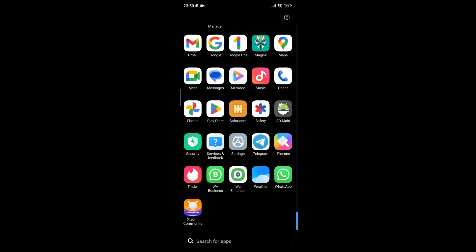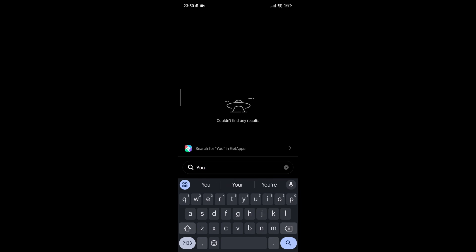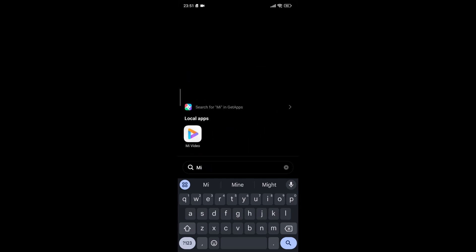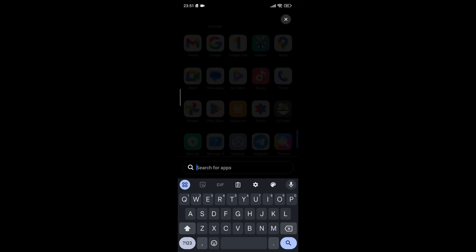When your device has restarted, check your app drawer or settings again to confirm that the unwanted applications have indeed been removed. You should notice that the apps you uninstalled are no longer present, which means that you've successfully freed up space and reduced clutter on your device. Additionally, this can lead to improved performance as fewer background processes will be running. It's a small change that can make a significant difference in how your device operates.